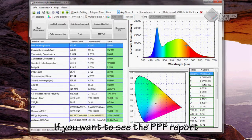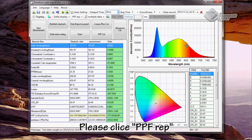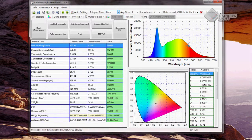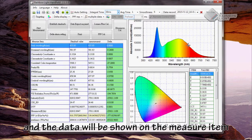If you want to see the PPF report, please click PPF report and the data will be shown in the measured items.